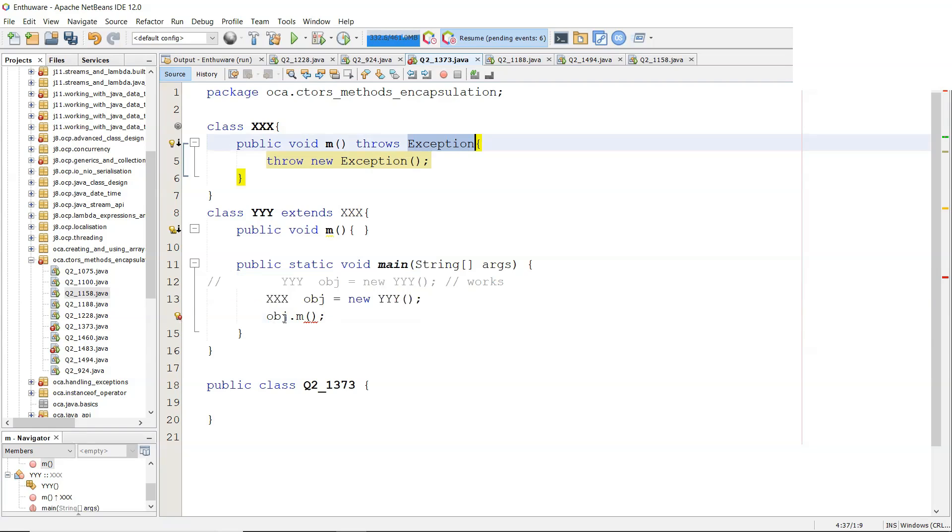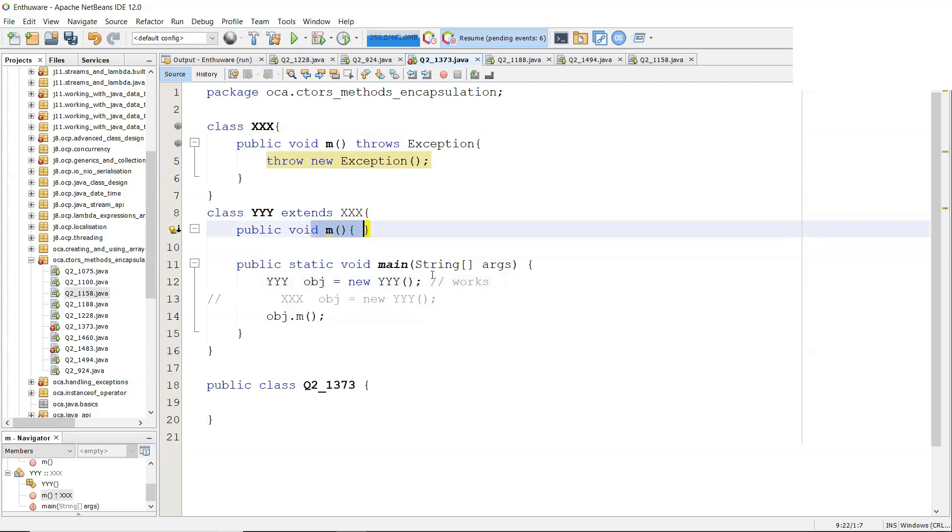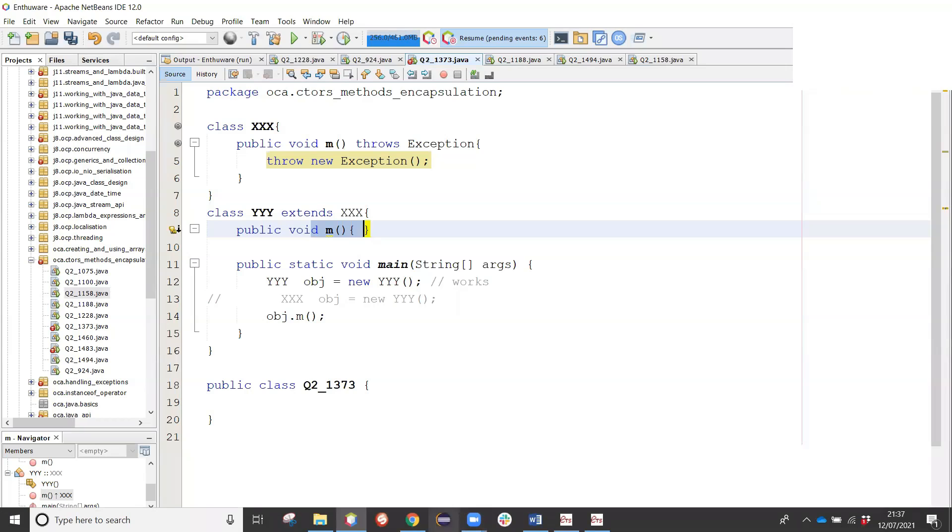So that's why it's yyy on both sides. The yyy version here does not throw an exception. And when you're overriding, it's perfectly valid to leave off all exceptions. So that's why that's the answer to that one.